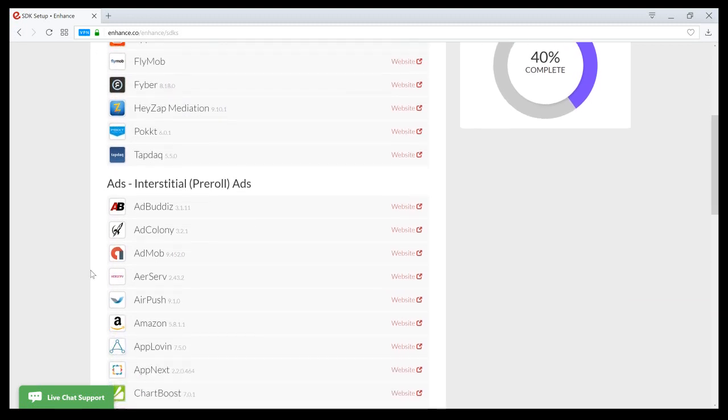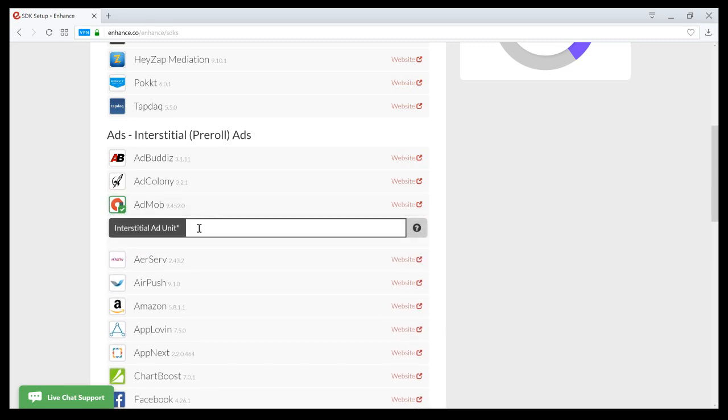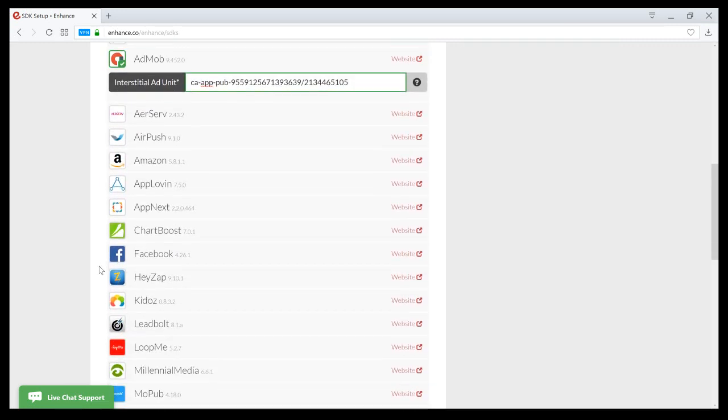Both are good choices, just depends on what you want. In this case, I'll just go with AdMob, since I have an ad code ready. It's just a test ad code.